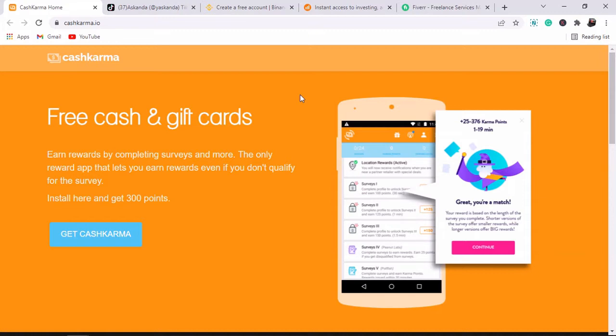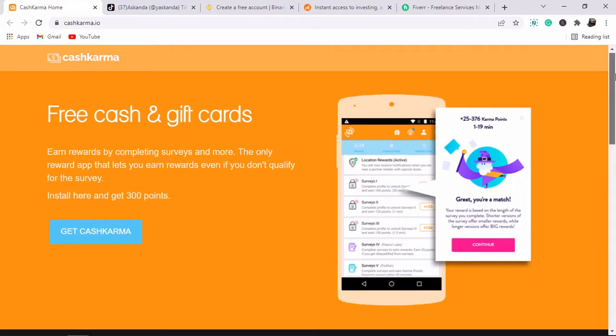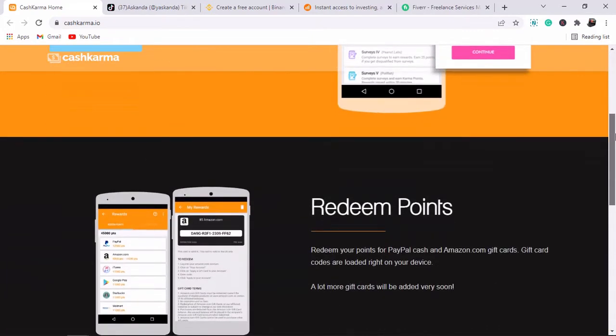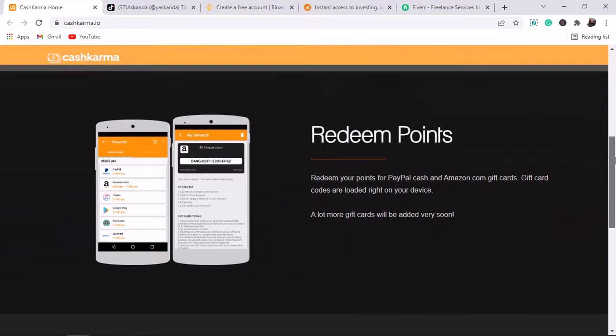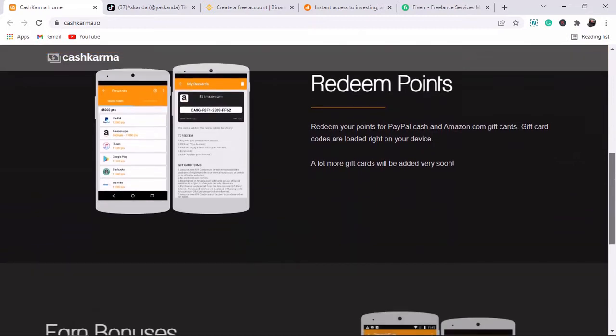All these apps are available on Google Play Store and you can use them to earn passive income. I'm going to give you five main apps that we use to earn passive income online in Ghana. The first one is called KasKama.